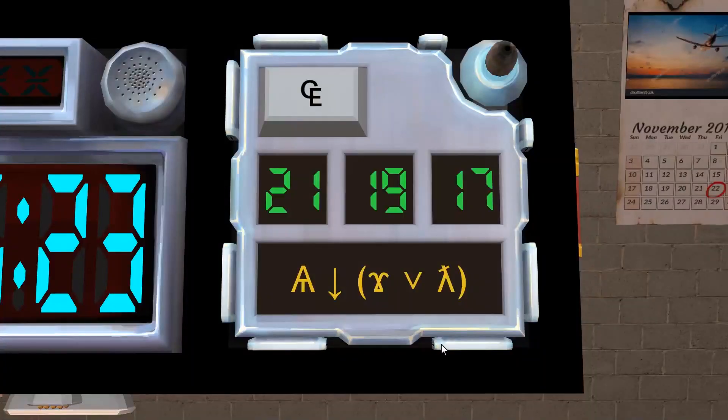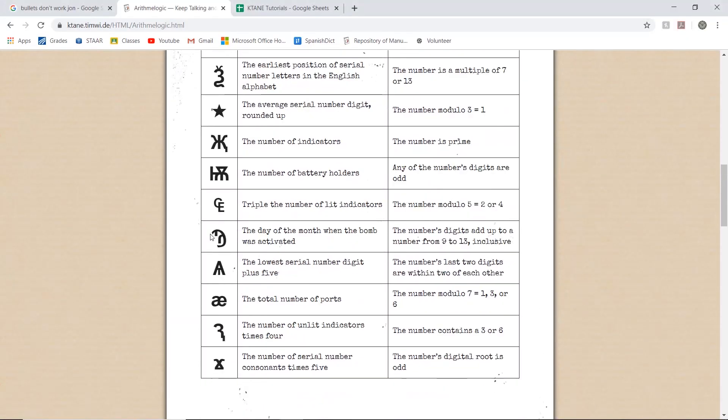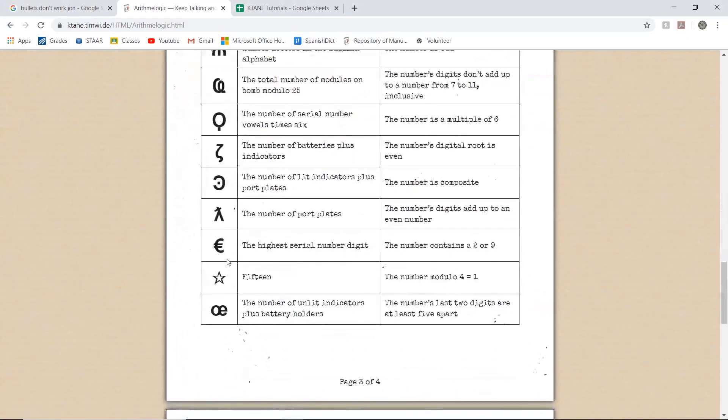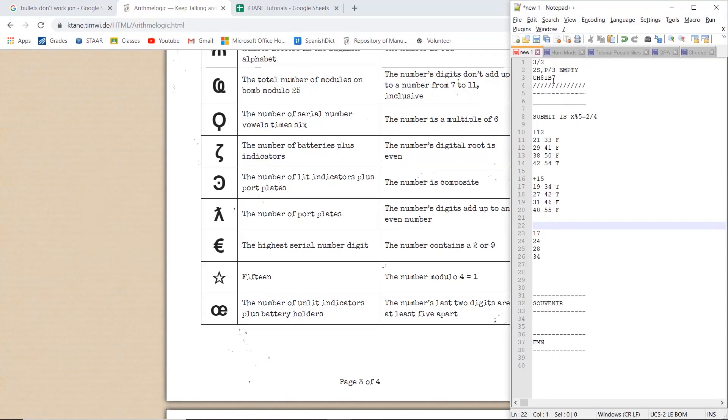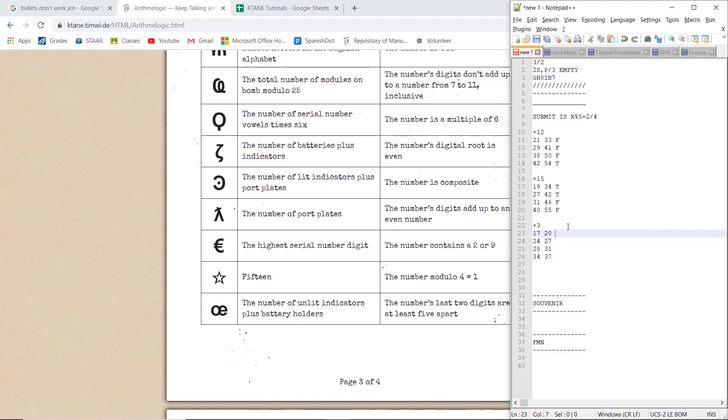Now our last symbol is a discount lambda. So that would be the number of port plates, which is 3. So we add 3 to each. This becomes 20, this becomes 27, this becomes 31, and this becomes 37. 20 mod 5 is 0, so that's false. 27 mod 5 is 2, so that's true. 31 mod 5 is 1, so that's false. And 37 mod 5 is 2, which is true.